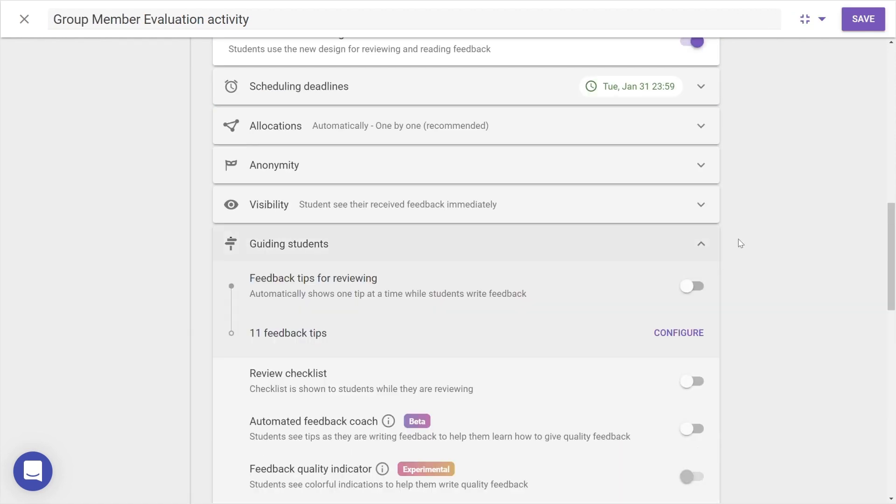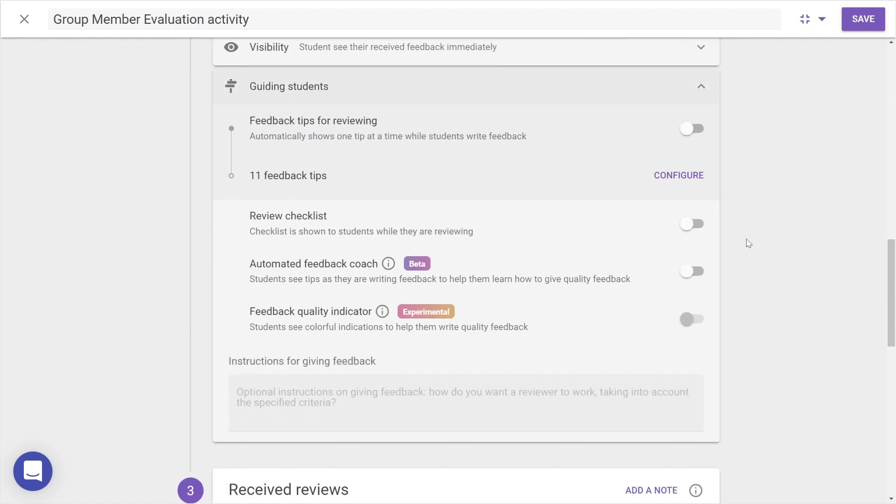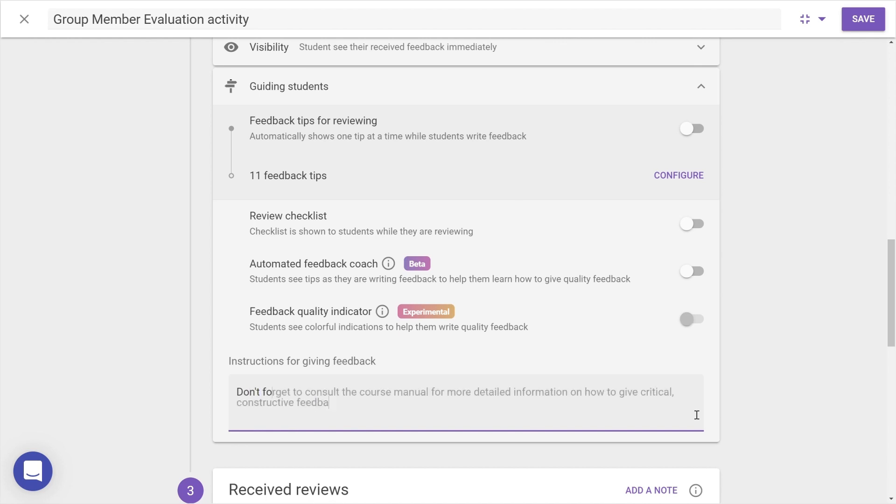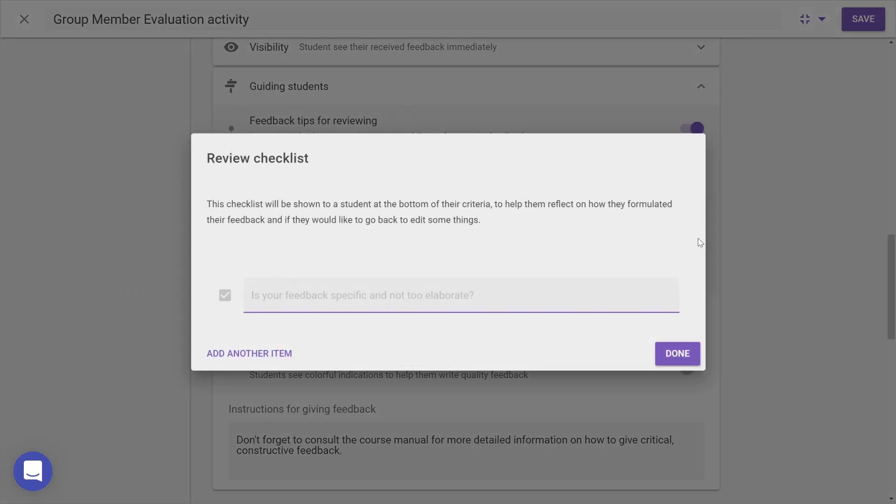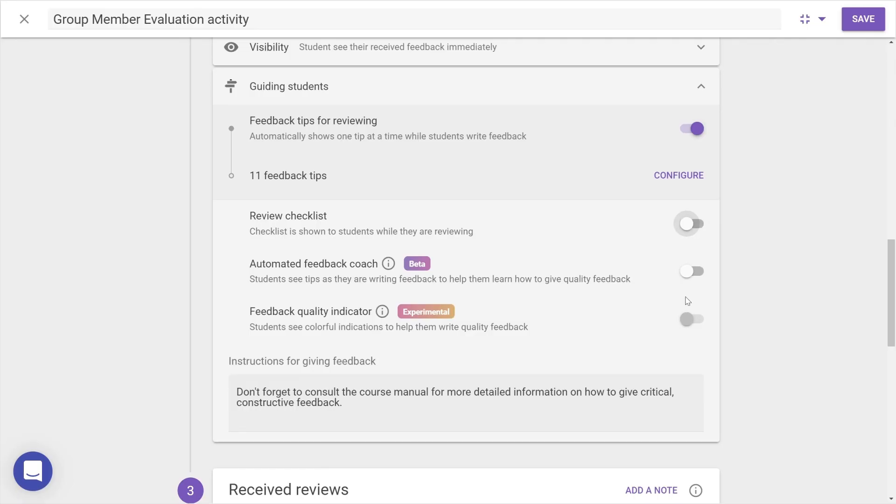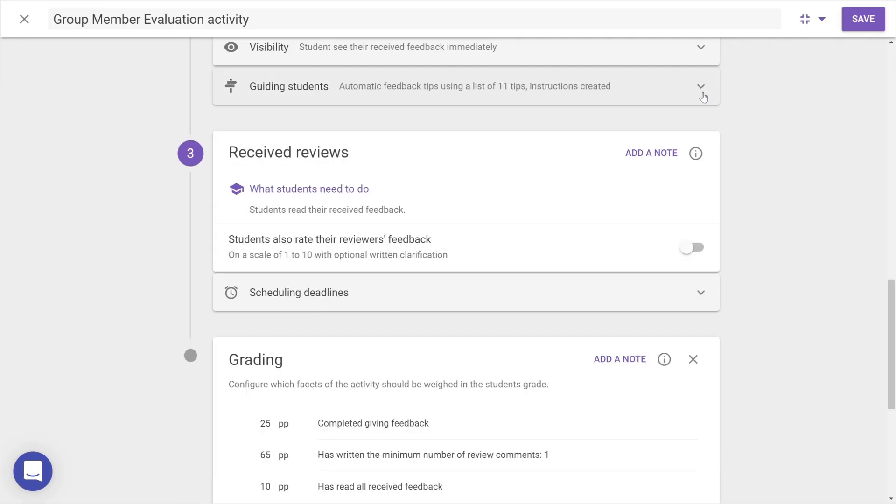Next, the Guiding Students category now contains a space to leave additional instructions for certain steps, as well as setting up feedback tips, review checklists, and other ways of supporting deeper, critical feedback between students.